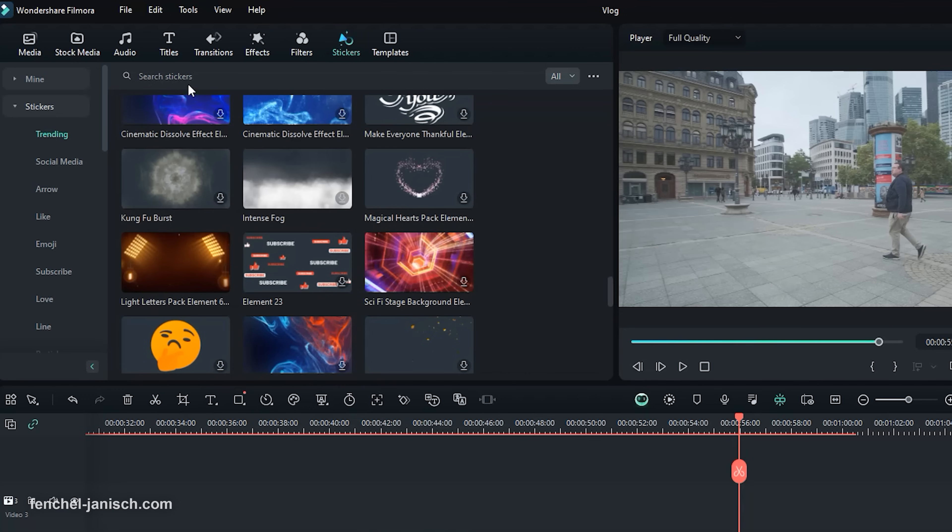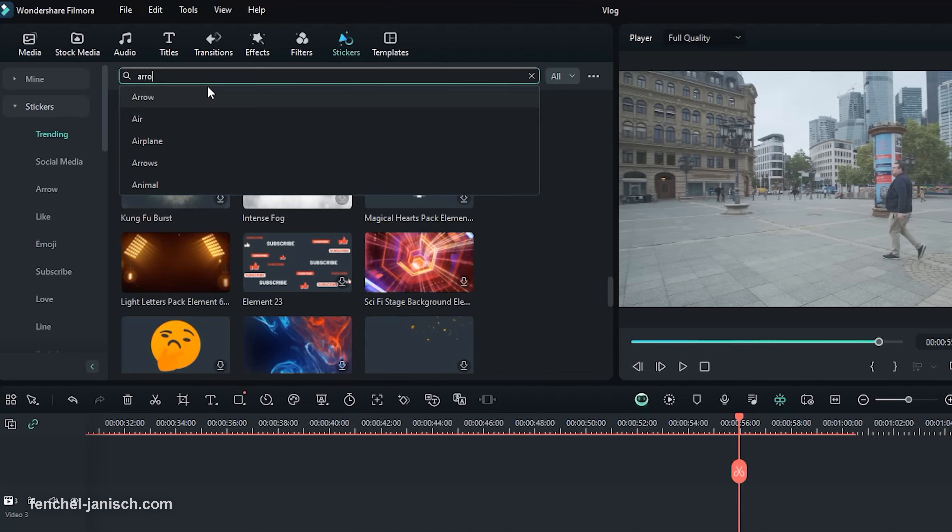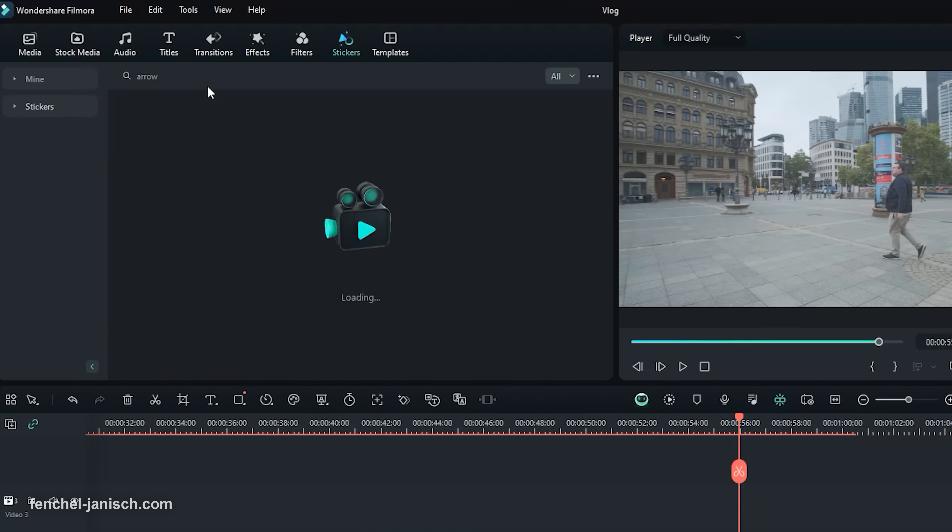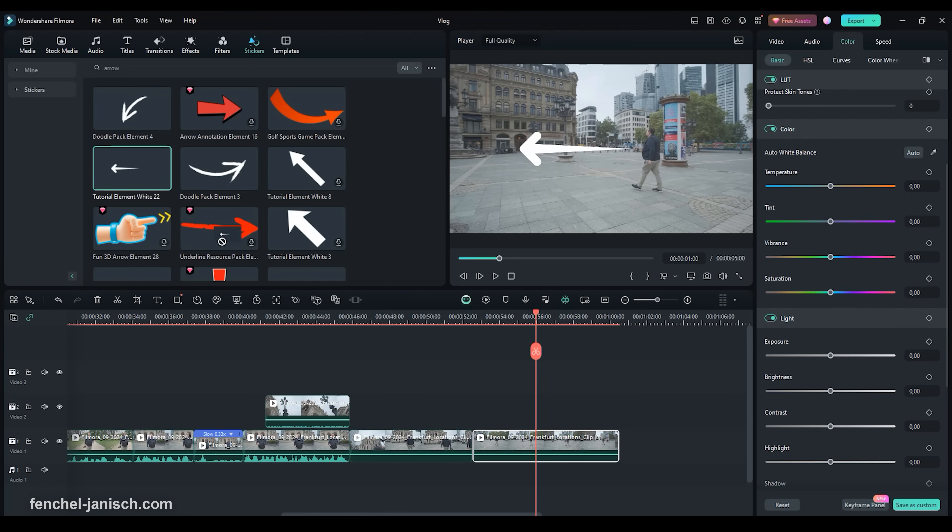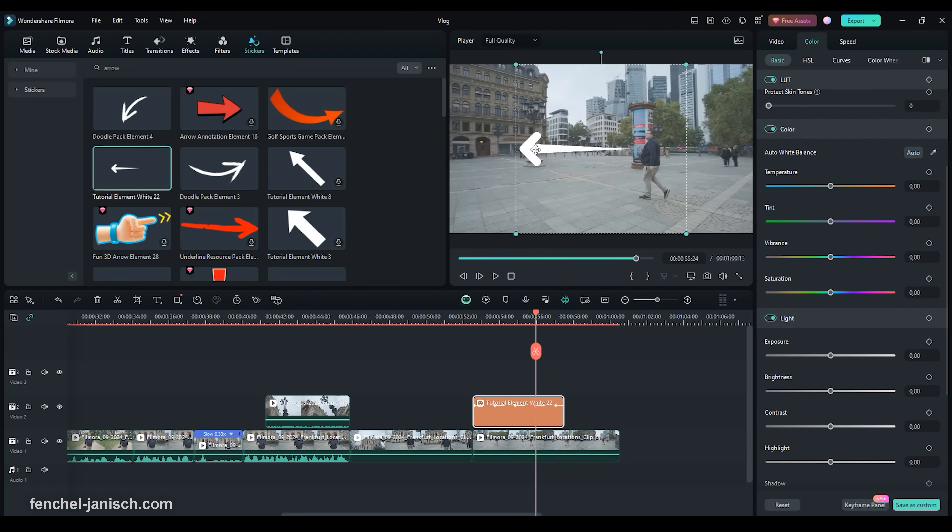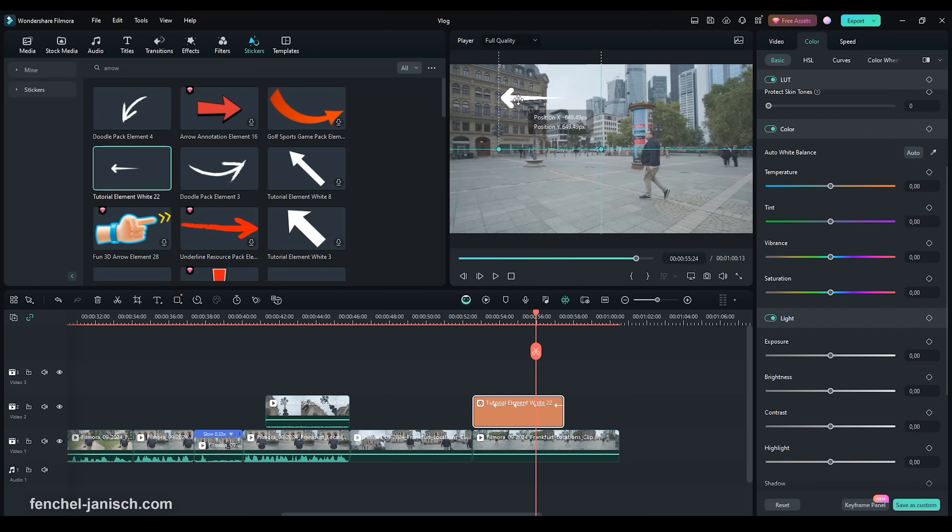Or type in the search field to search for specific stickers. Once you find a sticker that you like to use simply drag and drop it into your editing timeline. You can adjust the size and position of the sticker by clicking into the Video Preview field and adjusting the element.